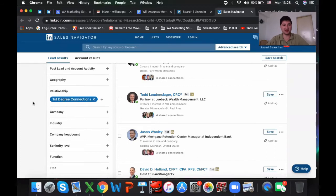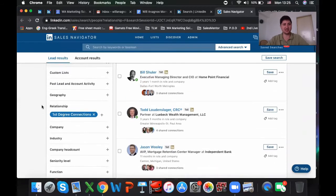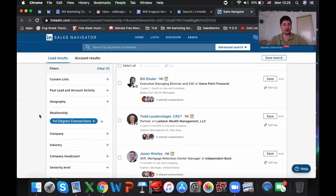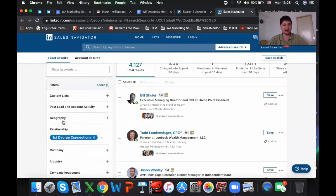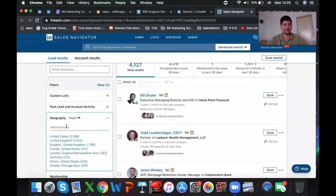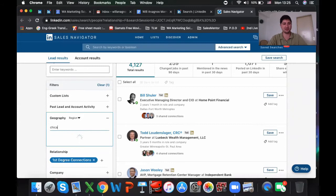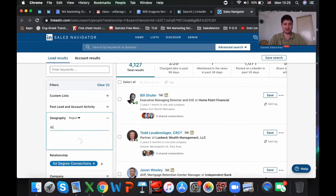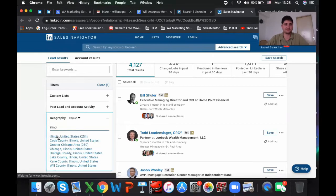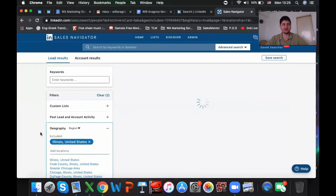Let's say you want to retarget all of your first-degree connections in the state of — I'm from Chicago, so let's do Illinois because we're going to get a larger number. Around 254 people.